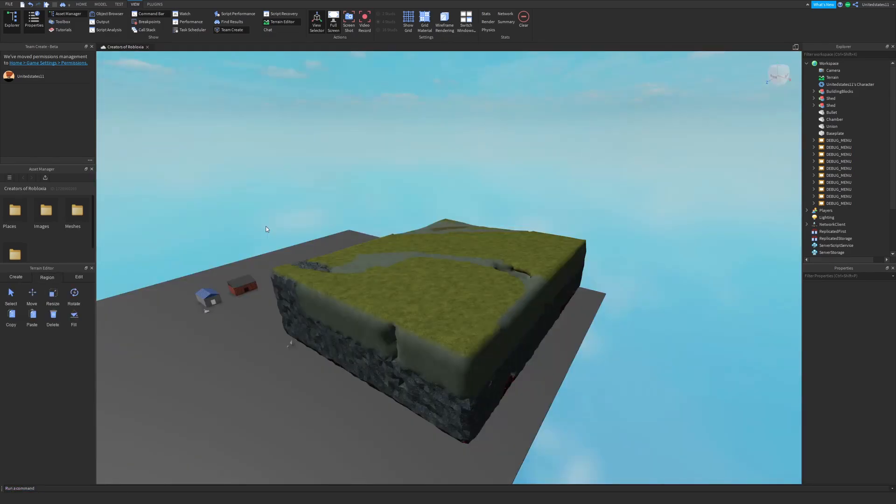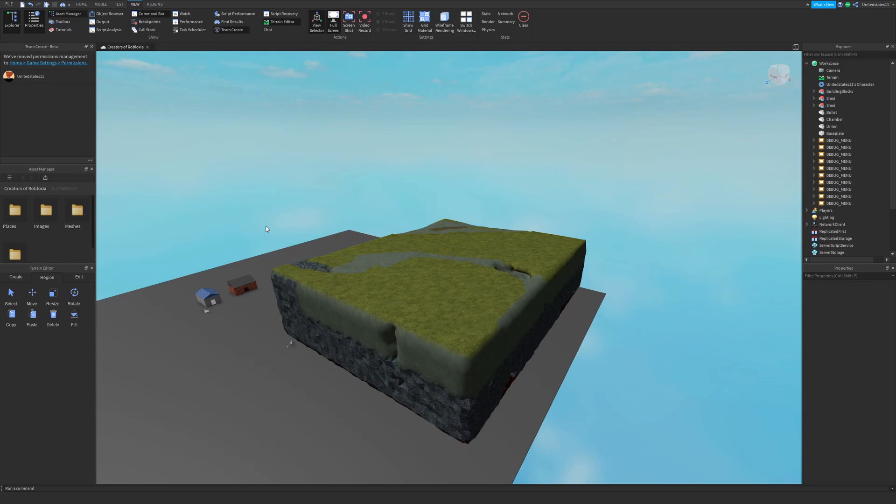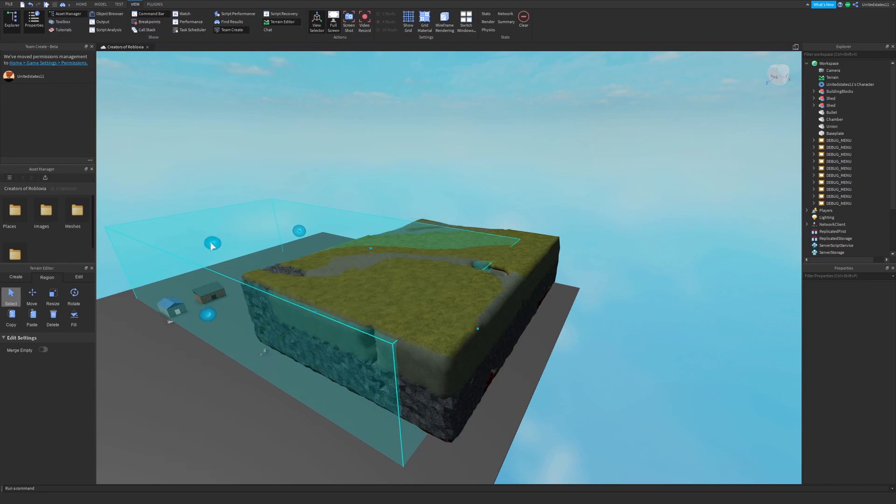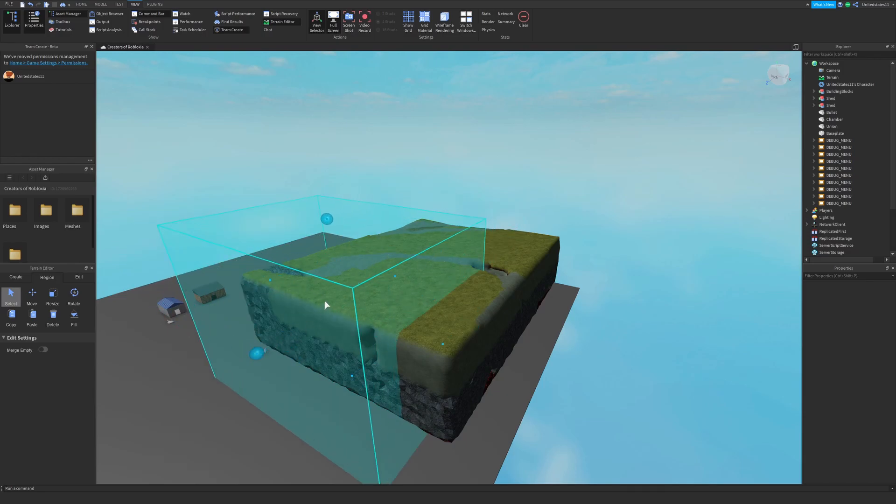The next tab is the region tab and before I get into this, there's always going to be an option merge empty. This will merge and fill empty space when editing your regions of terrain. The first button is select and with this you can drag and select a region or area where you want to edit terrain.